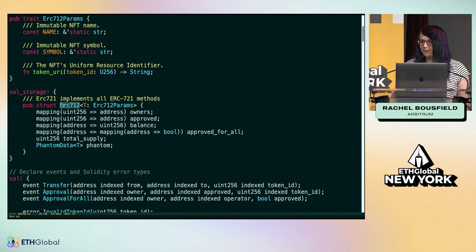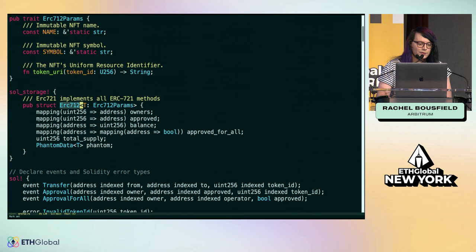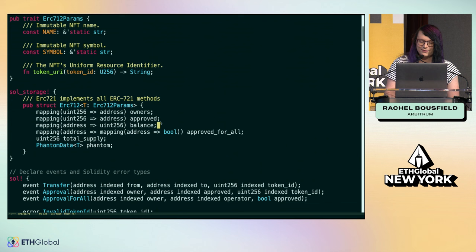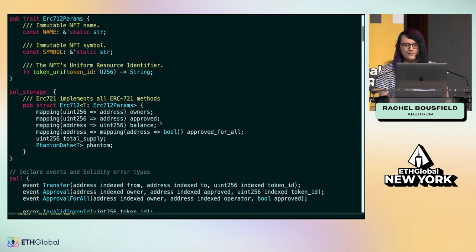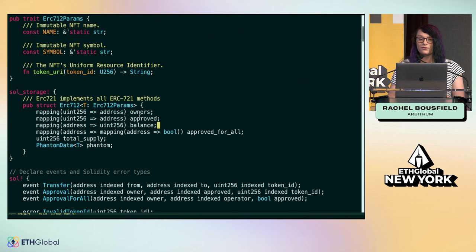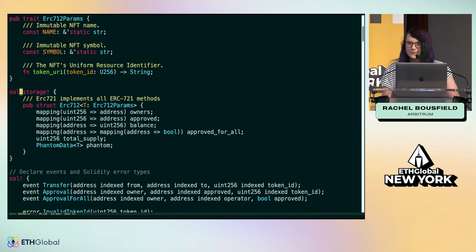What it means to write an ERC 721 in Stylus using Rust is actually quite similar to Solidity. You'll find that every program begins with a set of storage definitions. Using the Stylus SDK, you're actually able to declare the various pieces of state using Solidity syntax. You just declare the various pieces of state that you want by copying and pasting Solidity definitions into your code using this special macro called SolStorage.